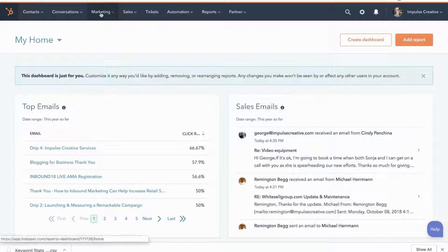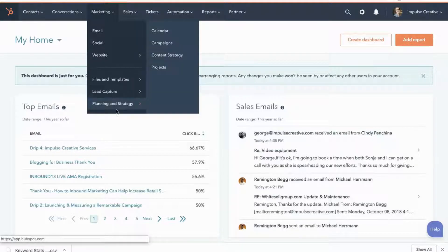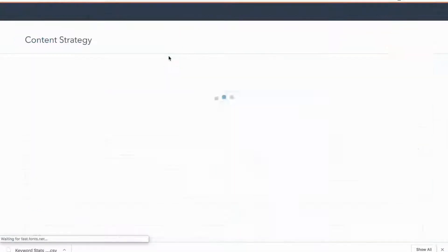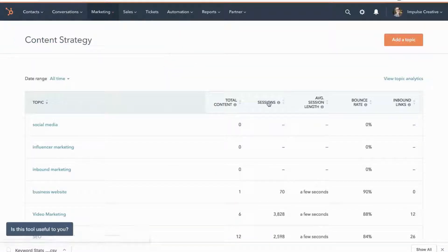What you're going to do is go to the marketing tab on your portal, go into planning and strategy, and click on content strategy. This is going to take you to your content strategy tool.